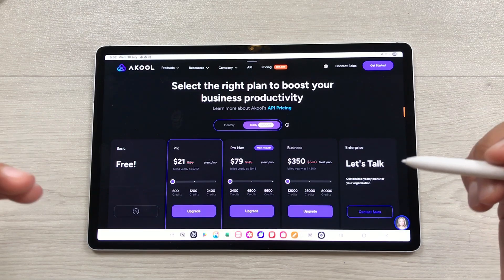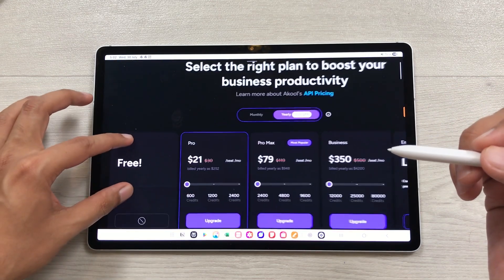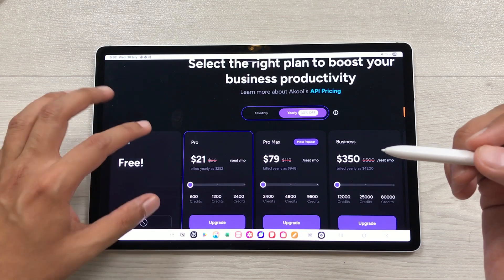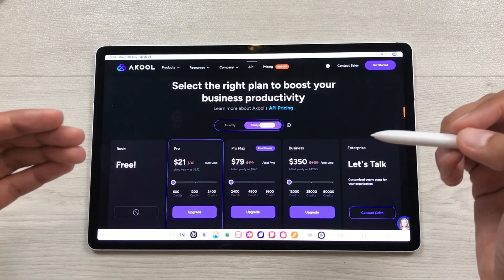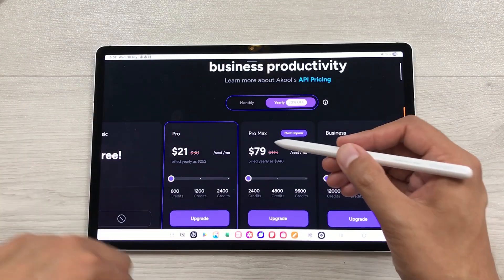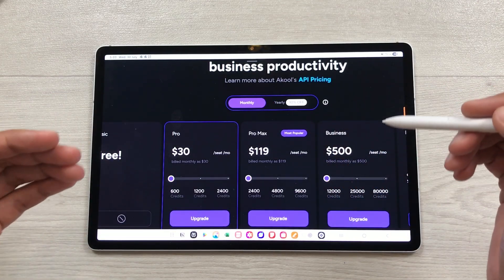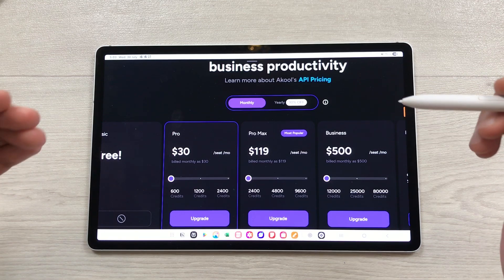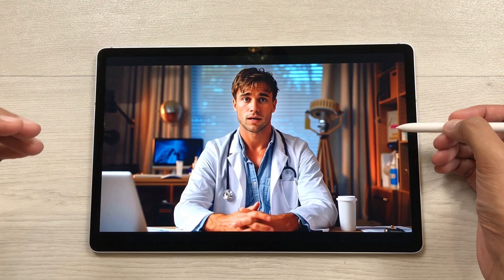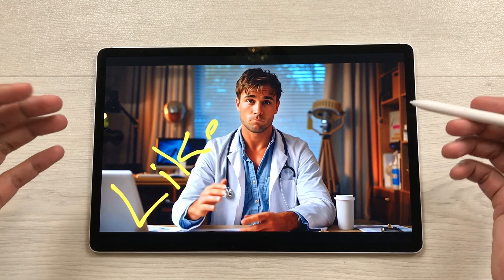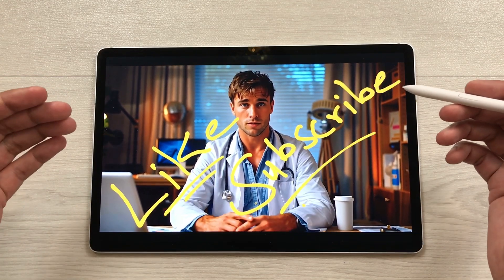Now let's talk about pricing. If you want to get started you can use the basic version which is completely free, but if you want to create the highest quality avatars you can go for Pro or Pro Max, and we also have a monthly option. I will also leave a link to Akool in the description down below so you can try it out for yourself. This is it for today's video. Please like this video and please subscribe to my channel. Thank you very much.